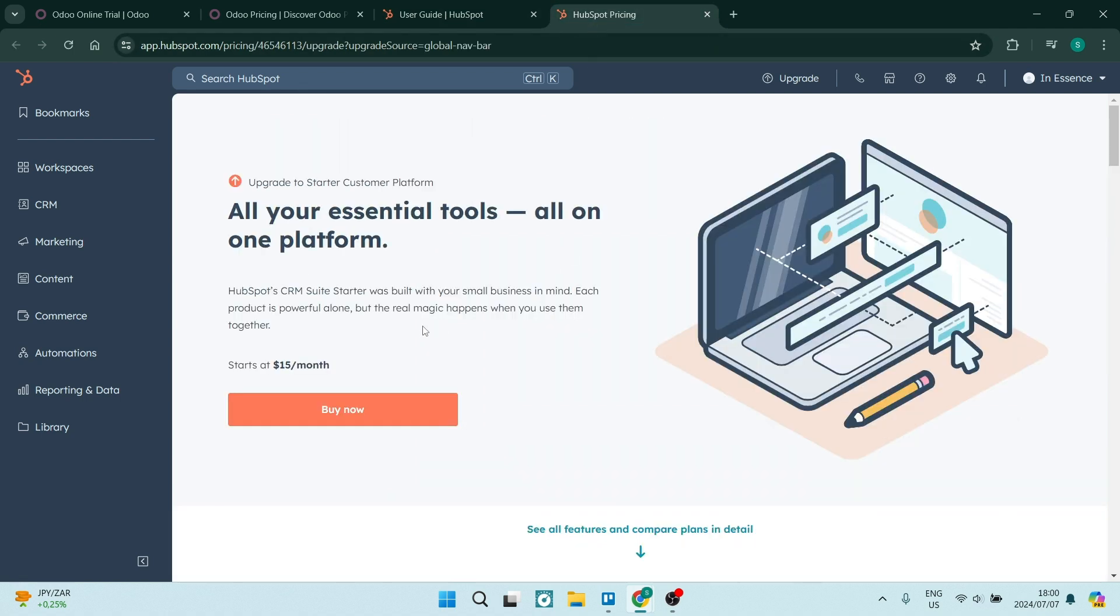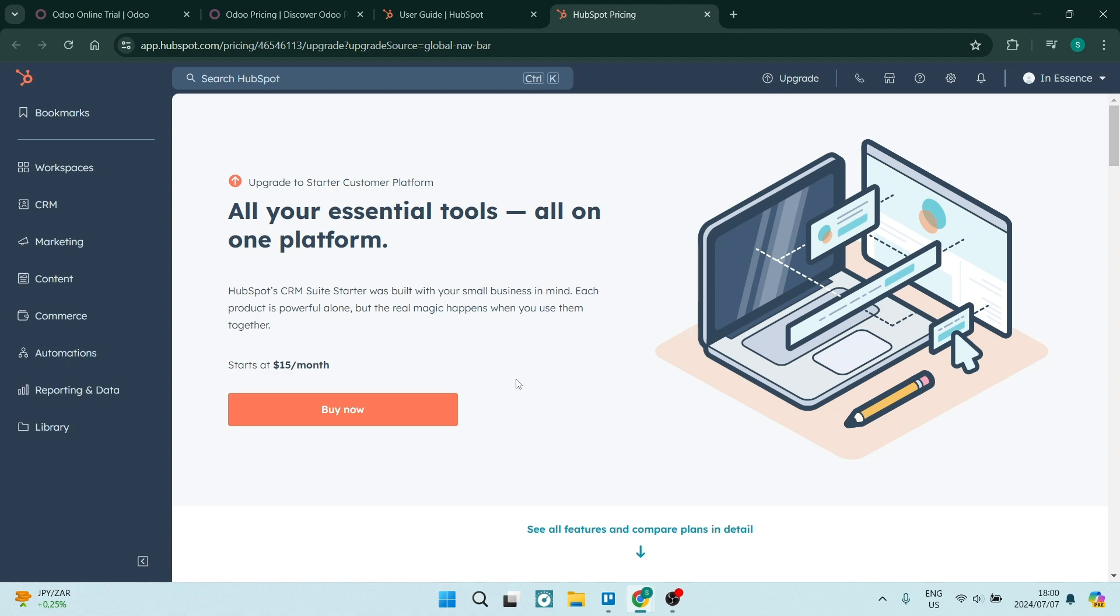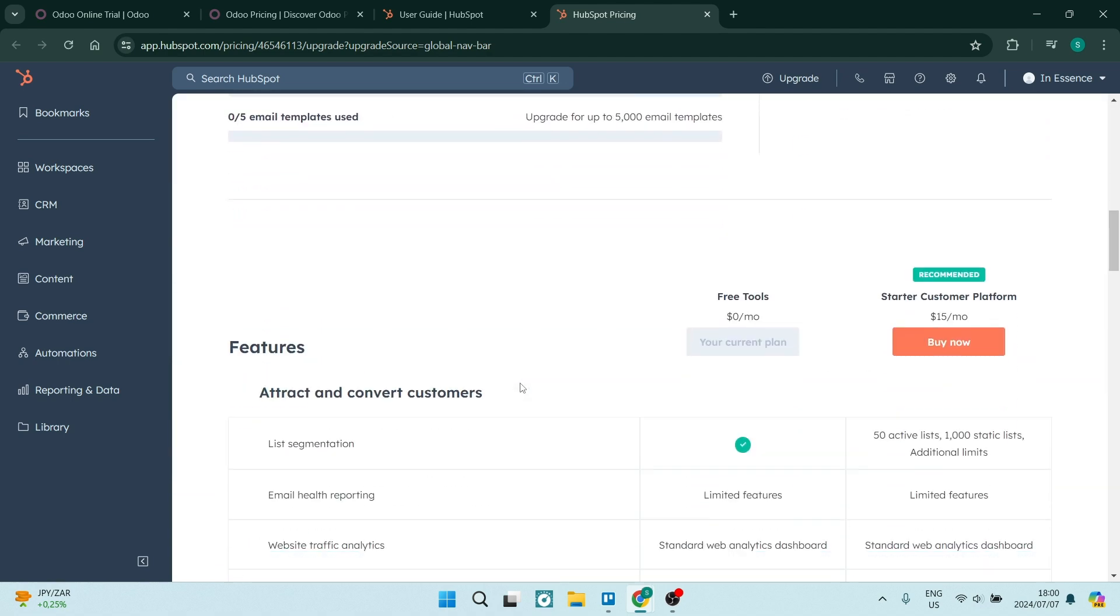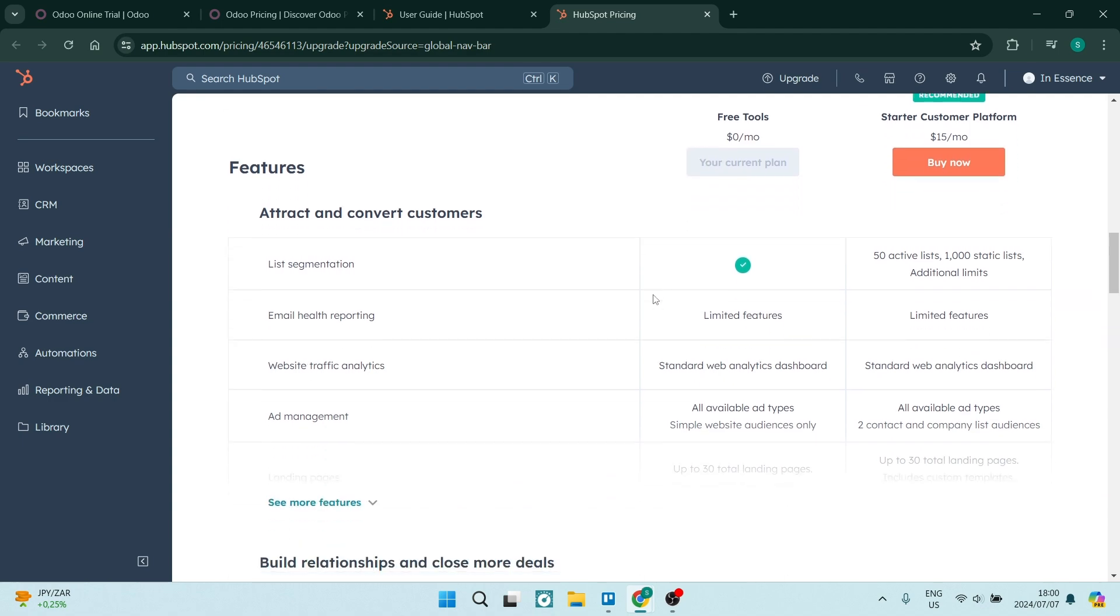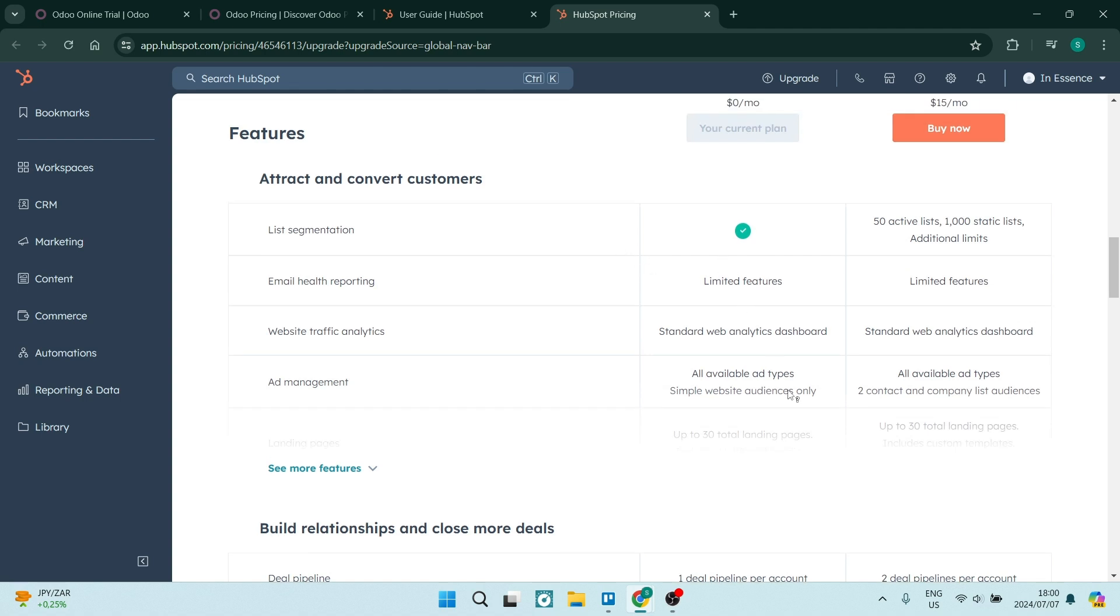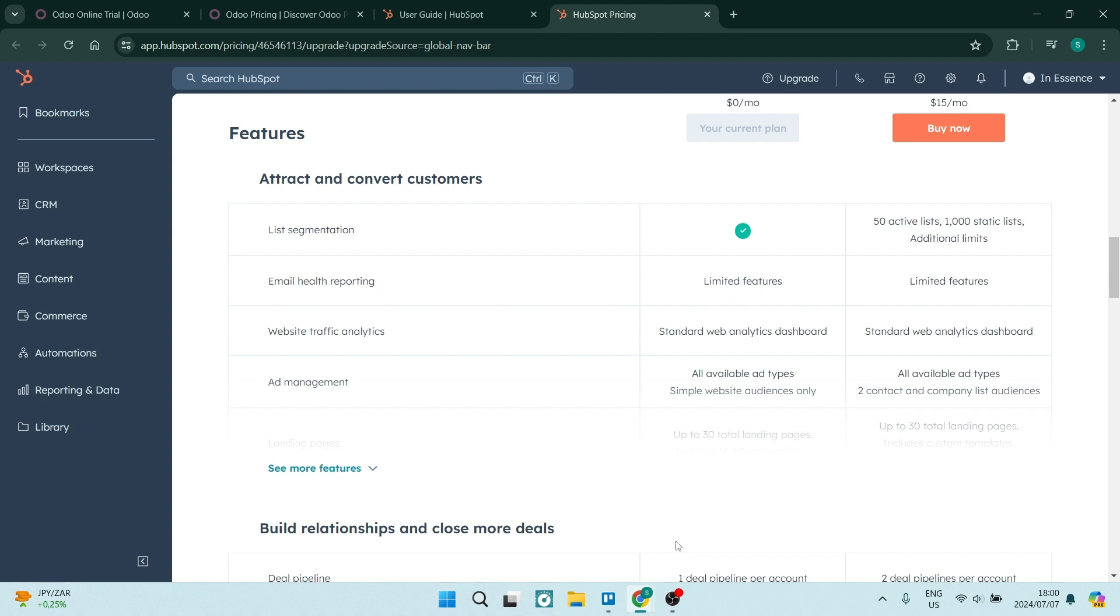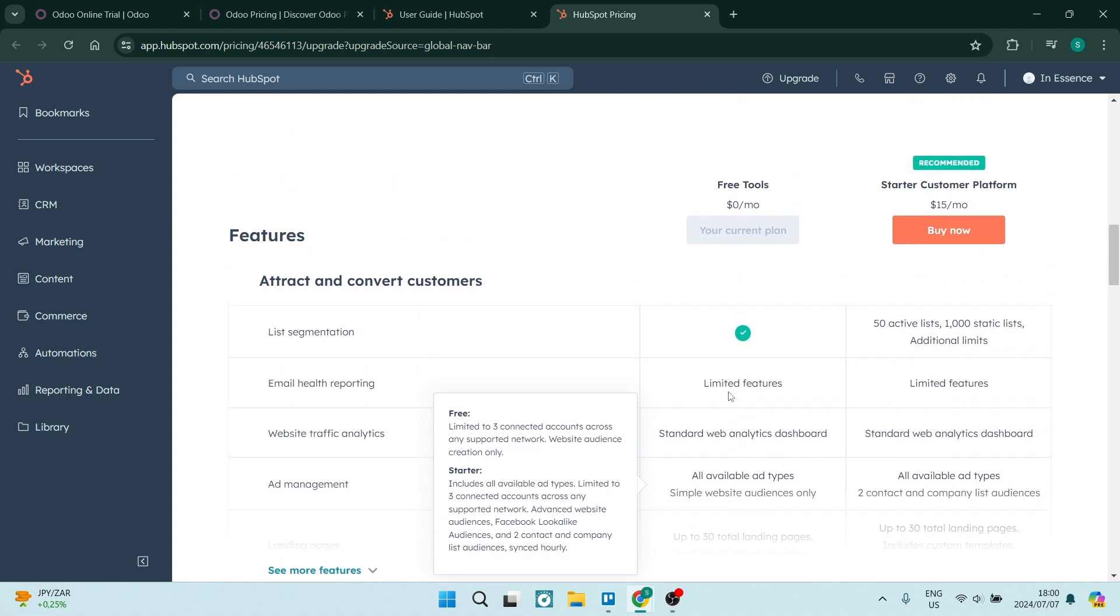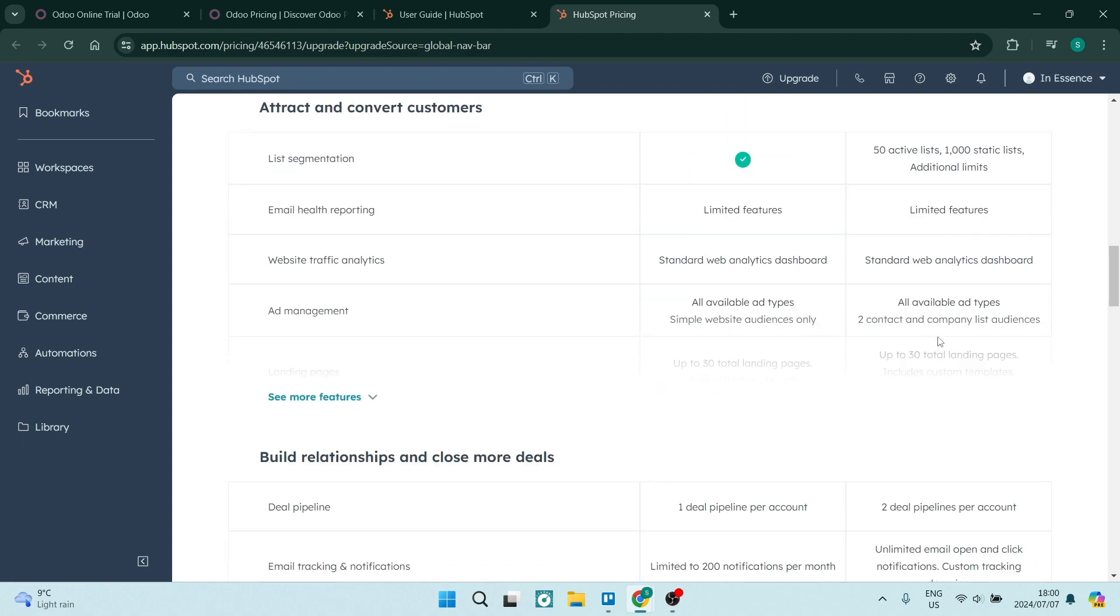Pricing plans for HubSpot actually is very simple. You have two pricing plans: you have the free plan which includes limited features, you have some list segmentations which is always fantastic, you have some basic analytics, and you have some ad management capabilities.